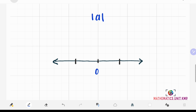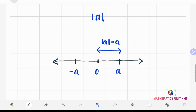The absolute value of A represents the distance of a point A on the real number line from the origin. This A here is on the positive direction from the origin. What if our A is on the negative direction from the origin? Even though A and negative A are in different directions, they have the same distance from the origin.